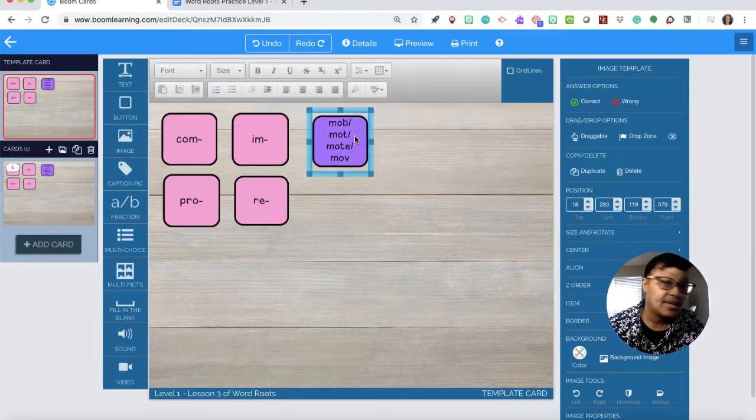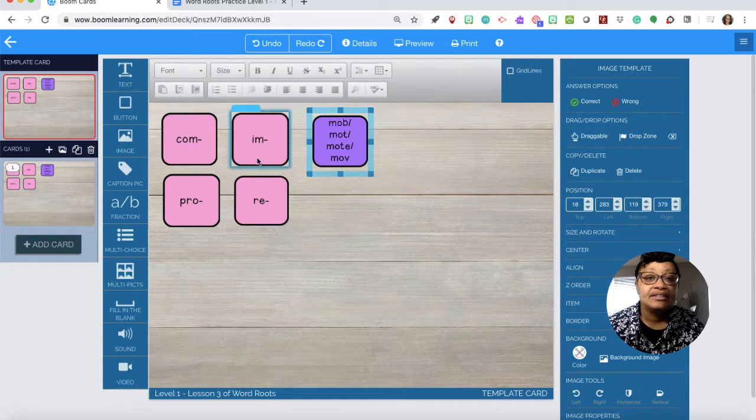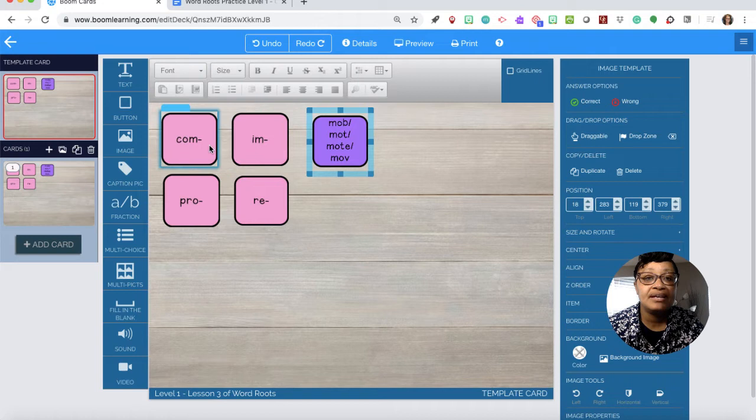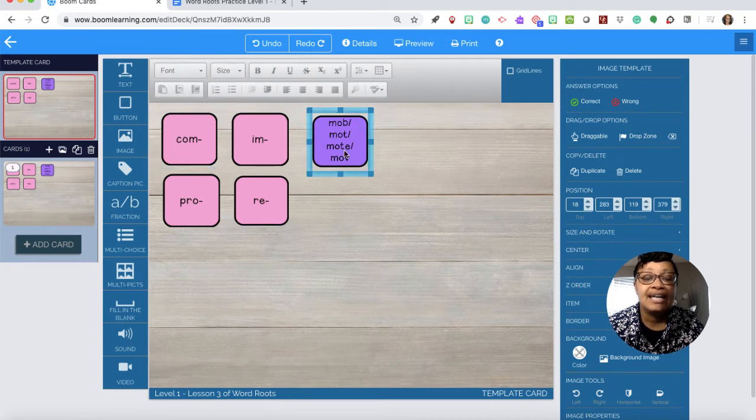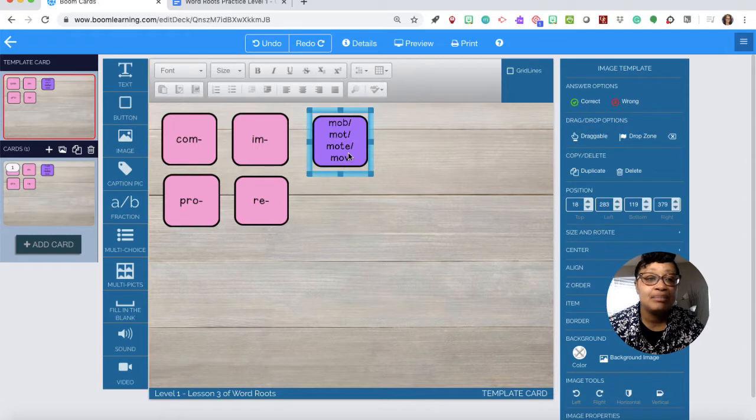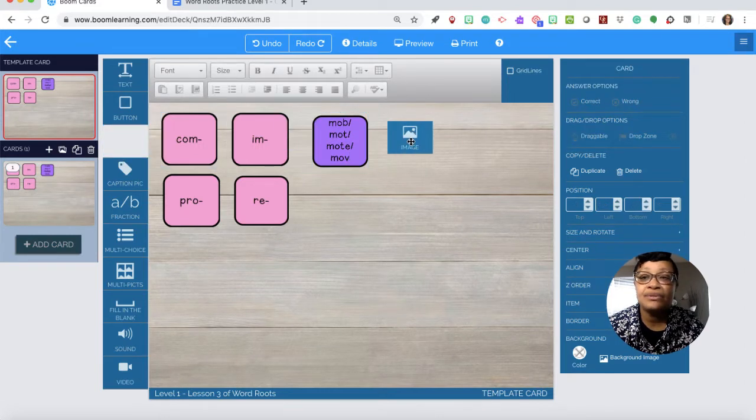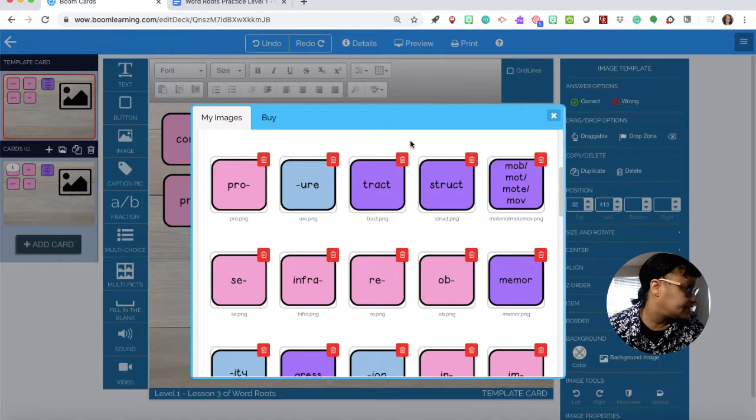So we have prefix, root, and over here will be the suffix. The prefix is pink, Latin root is lilac purple, and then sapphire blue for a suffix. So we need the suffix able.